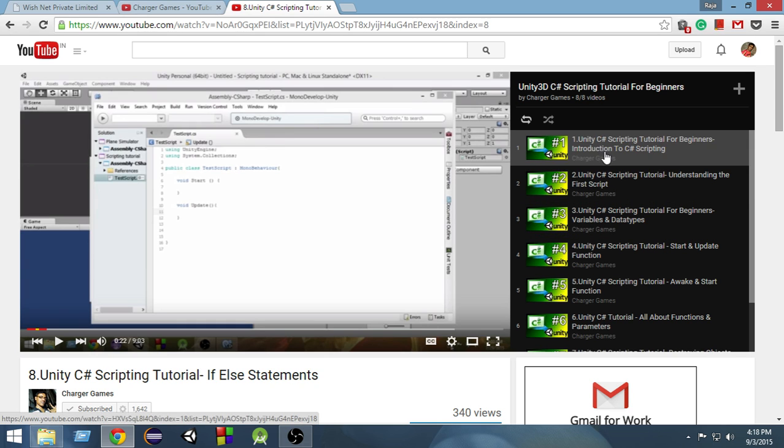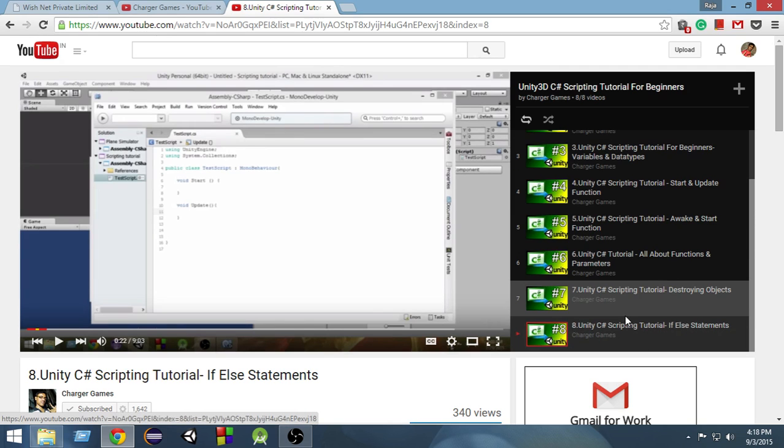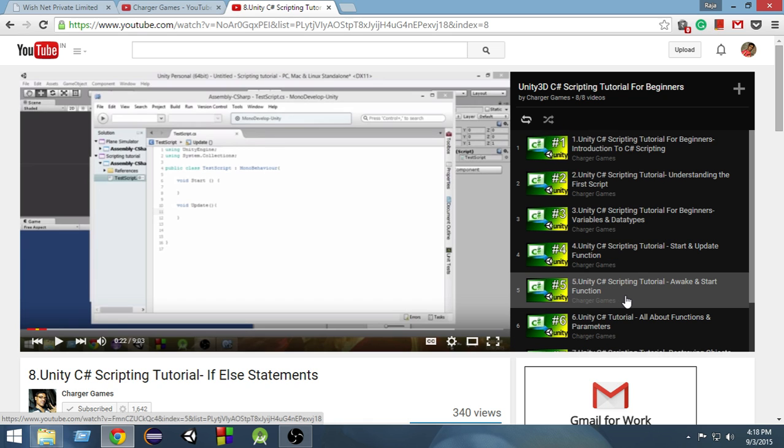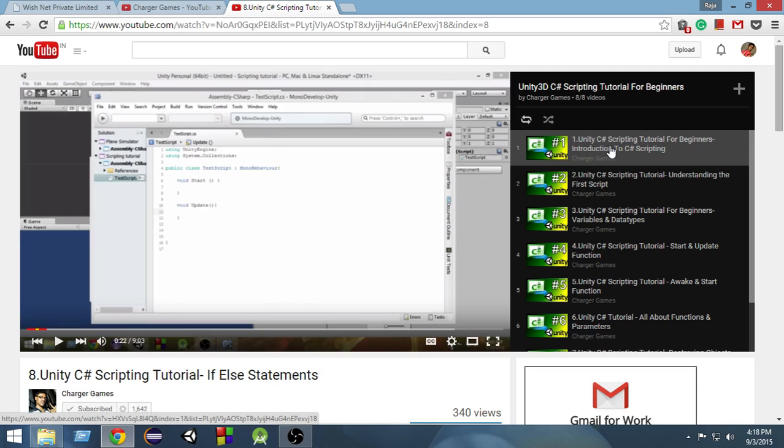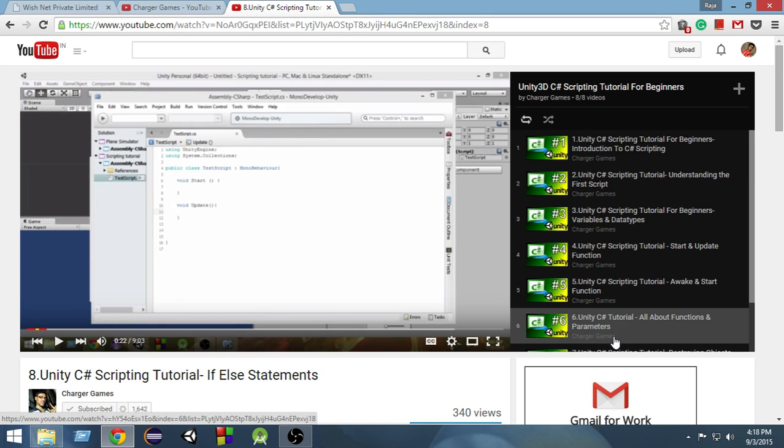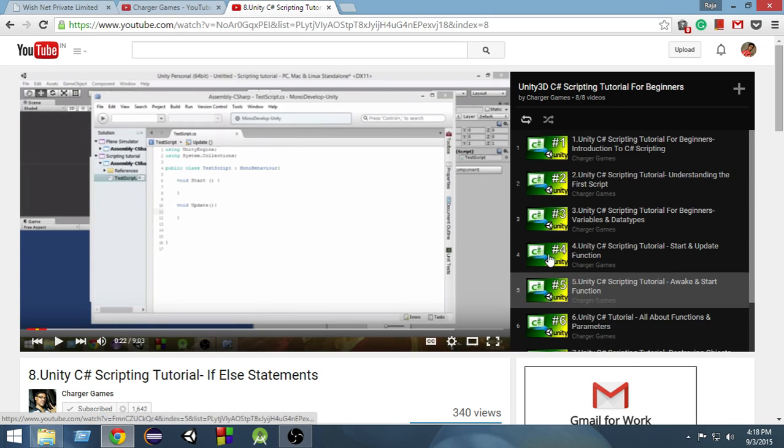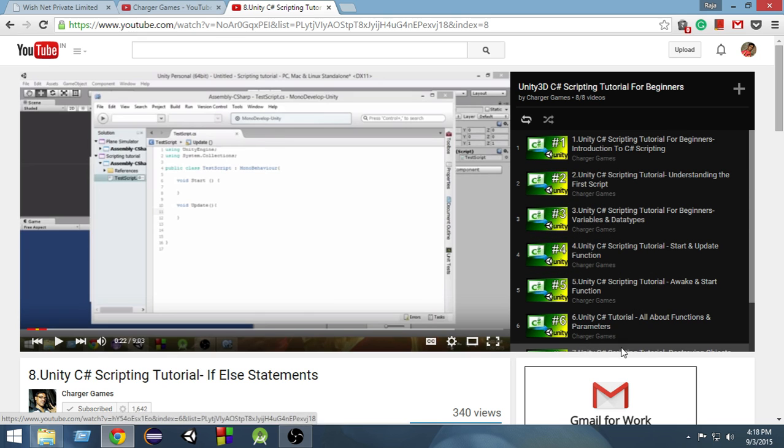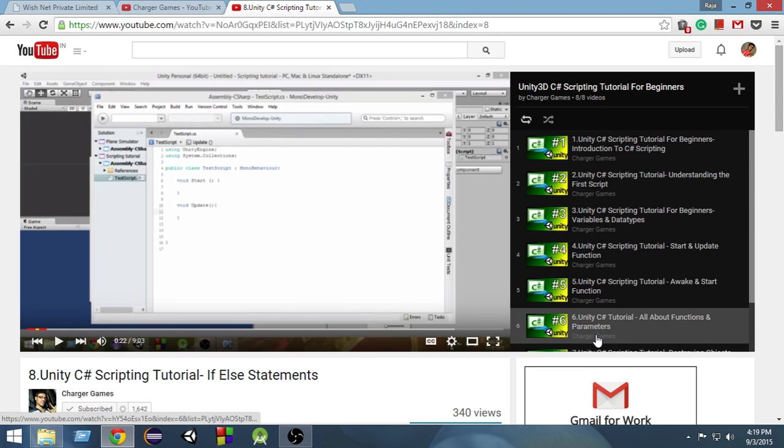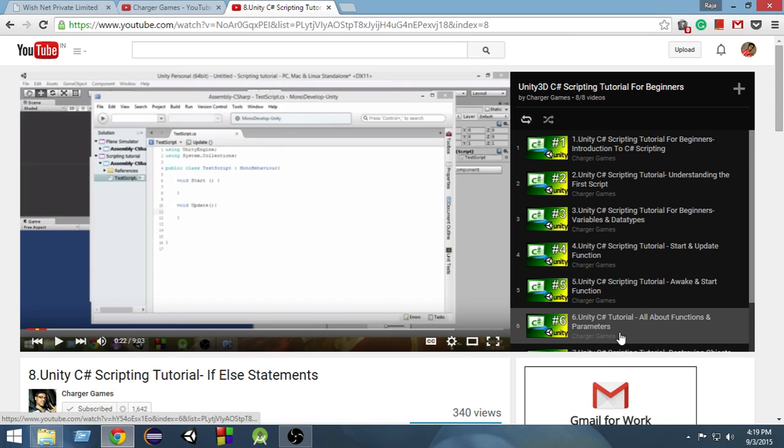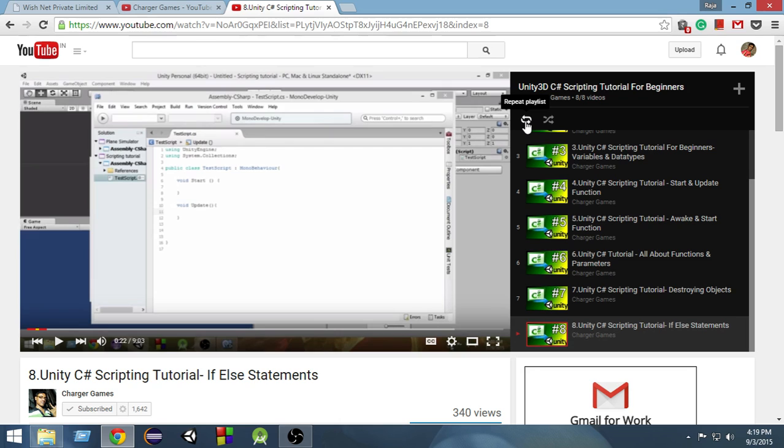Looping means doing some tasks again and again until a certain condition is satisfied. As an example, you can see that YouTube will play this playlist starting from 1 to 8, and then again it will repeat the same videos. It will repeatedly play these videos until the condition that repeat playlist is checked is satisfied.